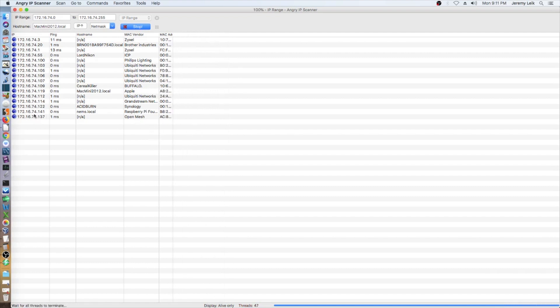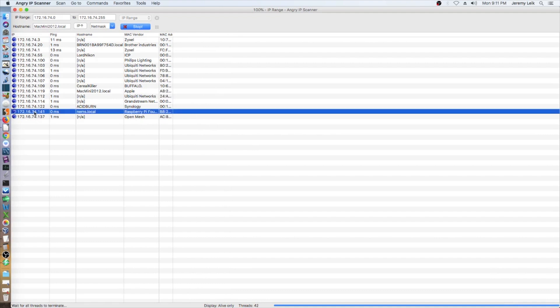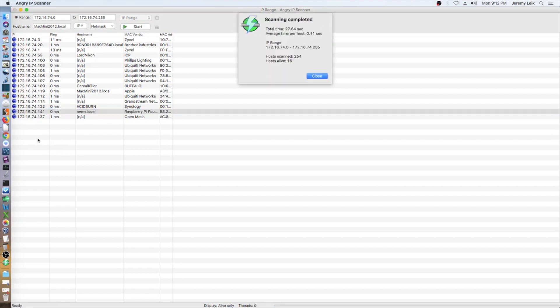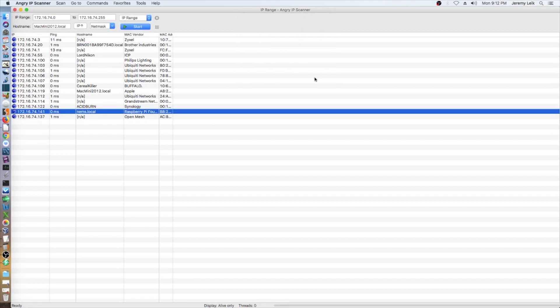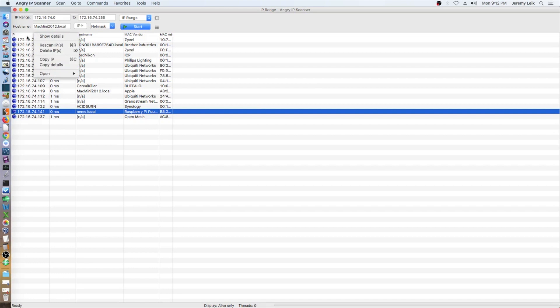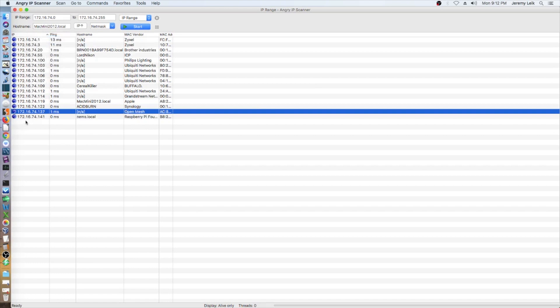And right here is our Raspberry Pi. And the host name is NEMS dot local.